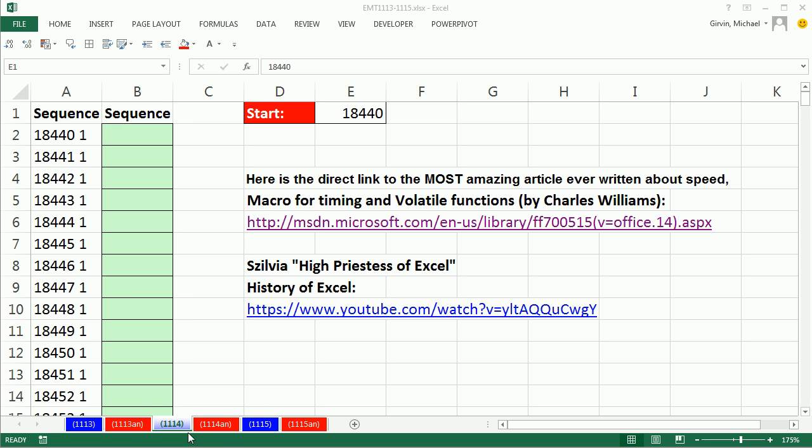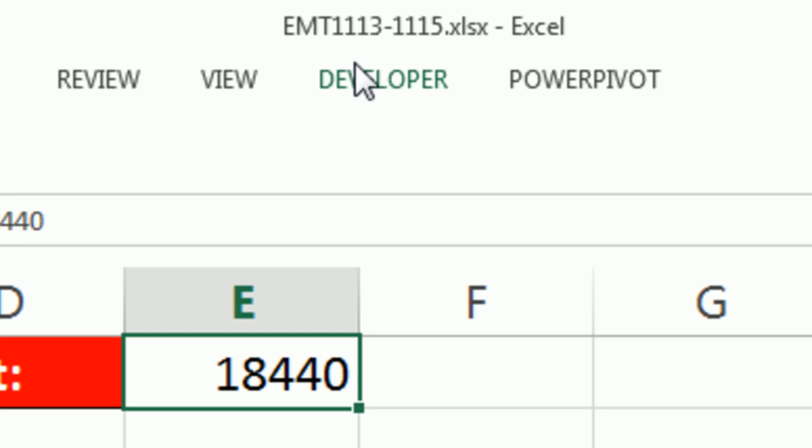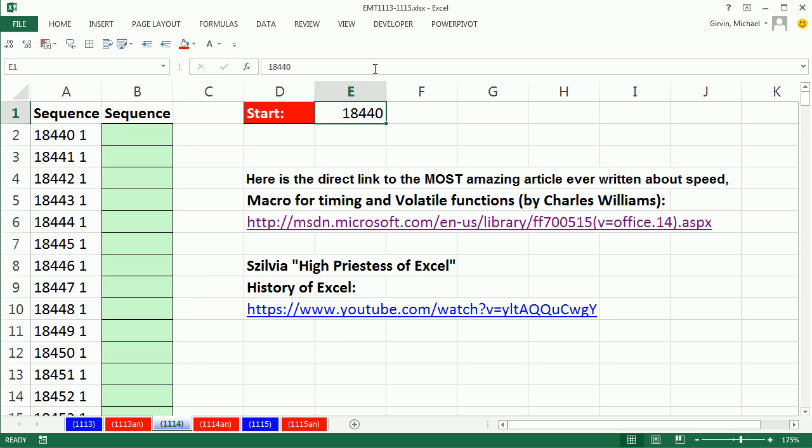Welcome to Excel Magic Trick number 1114. If you want to download this workbook 1113-1115, click on the link below the video.